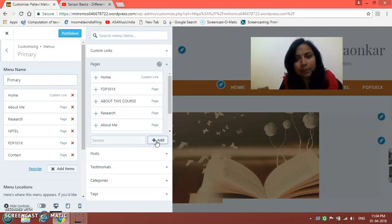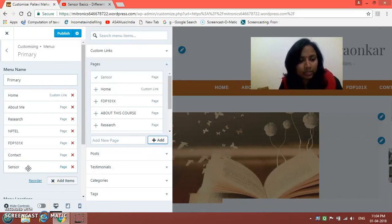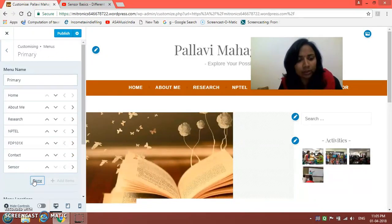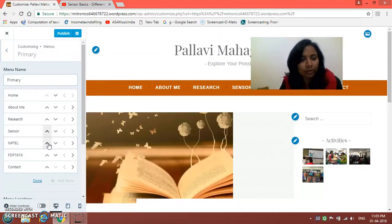Here the name will be 'Sensor', where we are going to add some video lectures for our students. This is the page created with the name Sensor. I have to reorder it, so I will click on the Reorder button and shift the position of this Sensor page to be before NPTL and after Research — that is my requirement.